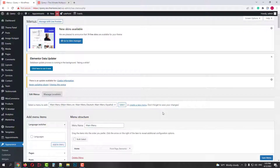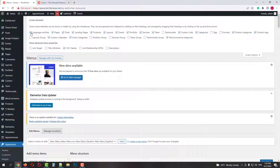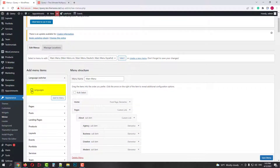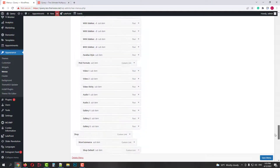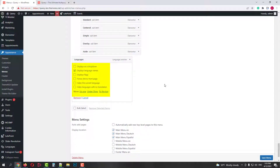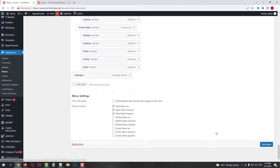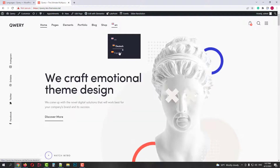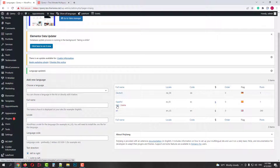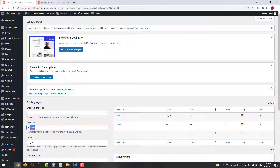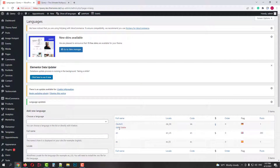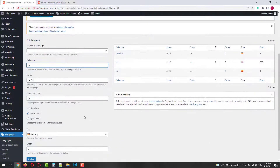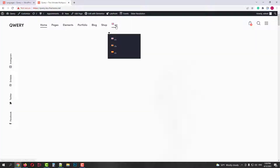Navigate to Appearance > Menus. First, make sure that in your Screen Options, you have the language switcher option enabled. Then, on the left side, check the Languages item and add it to the menu — it will appear at the end. Open it, and here you can set it to be displayed as a drop-down, add language names, flags, etc. I'll make it a drop-down and add flags, then click Save Menu. Now if I refresh my page, I will have the language switcher in my menu. I can still customize it in Settings — clicking Edit lets me change the name, locale, flag, code, etc. I'll change the full names to abbreviations. Now if I go back and refresh the page, I will have a nice language switcher.